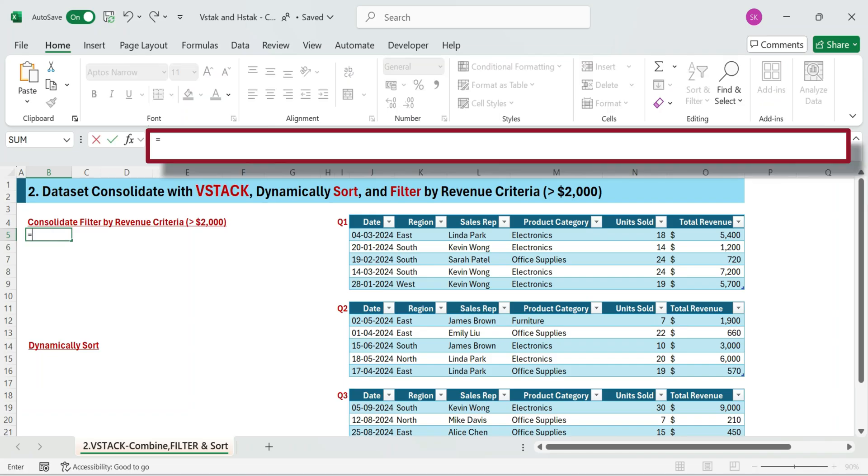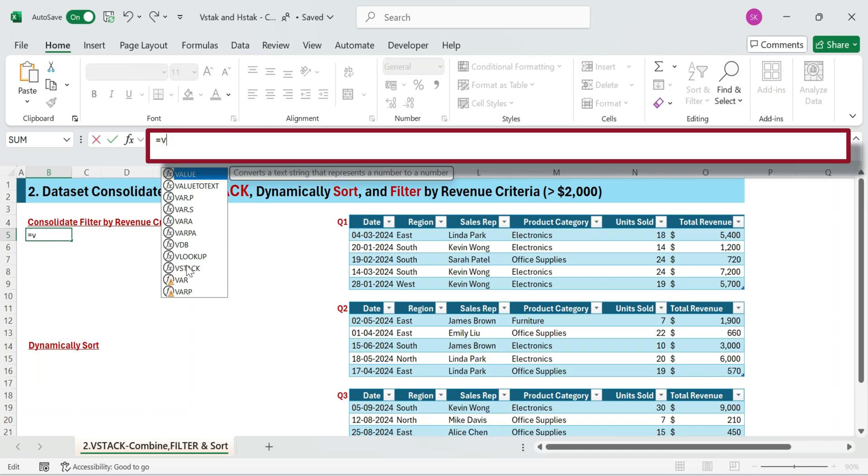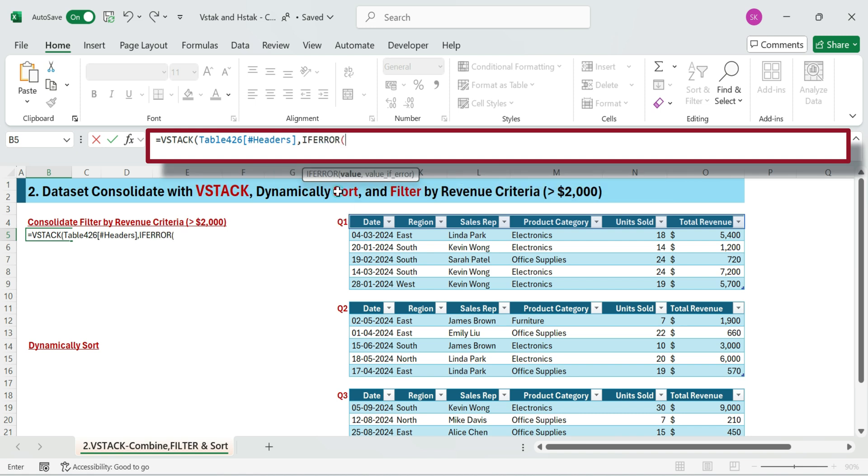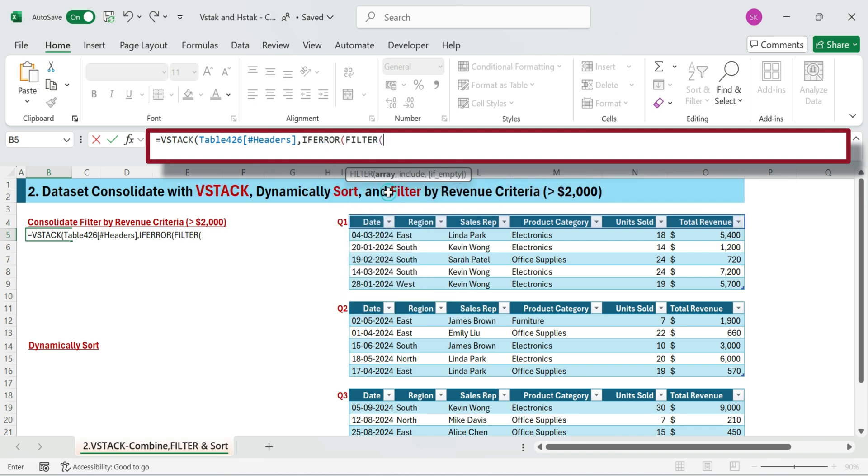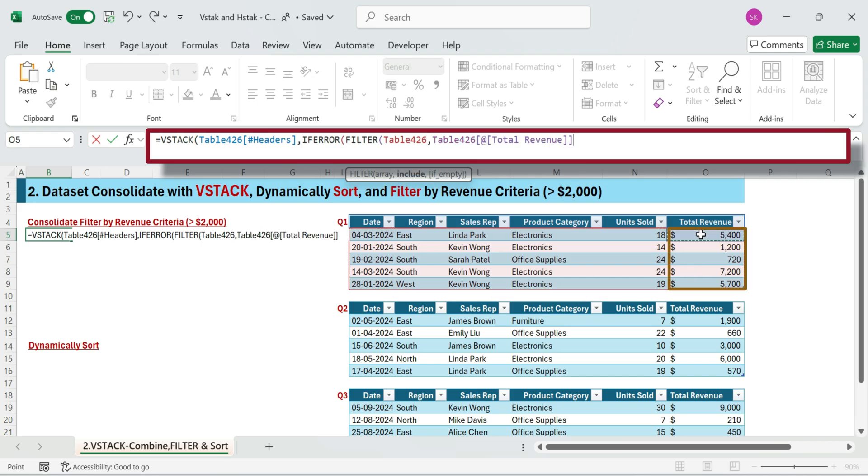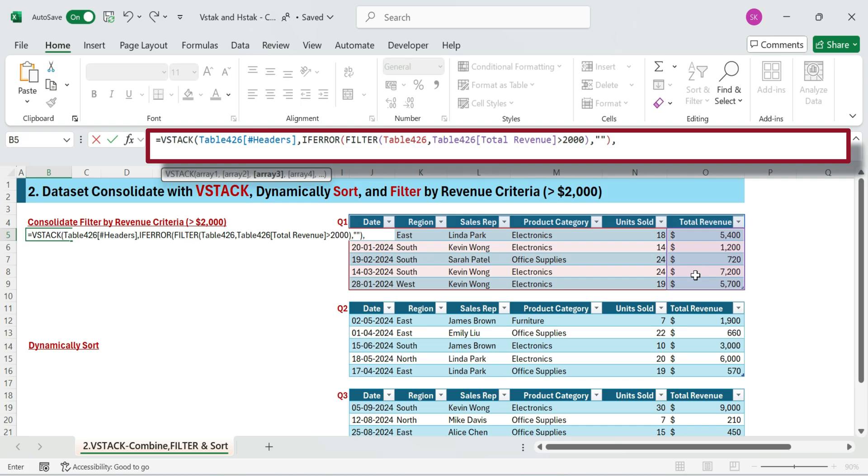Let's begin. Just enter this formula. Type equals VStack, then first select the table header, then comma. Now type IFERROR with filter. Select the quarter one full range, and then apply the condition range greater than 2,000. Then comma double quotes for error handling.